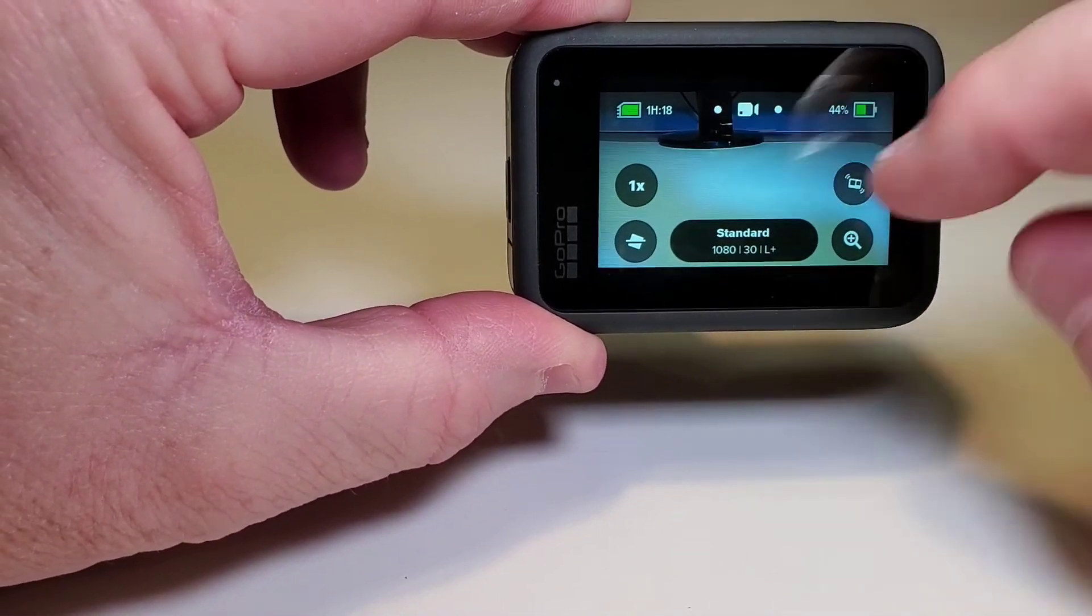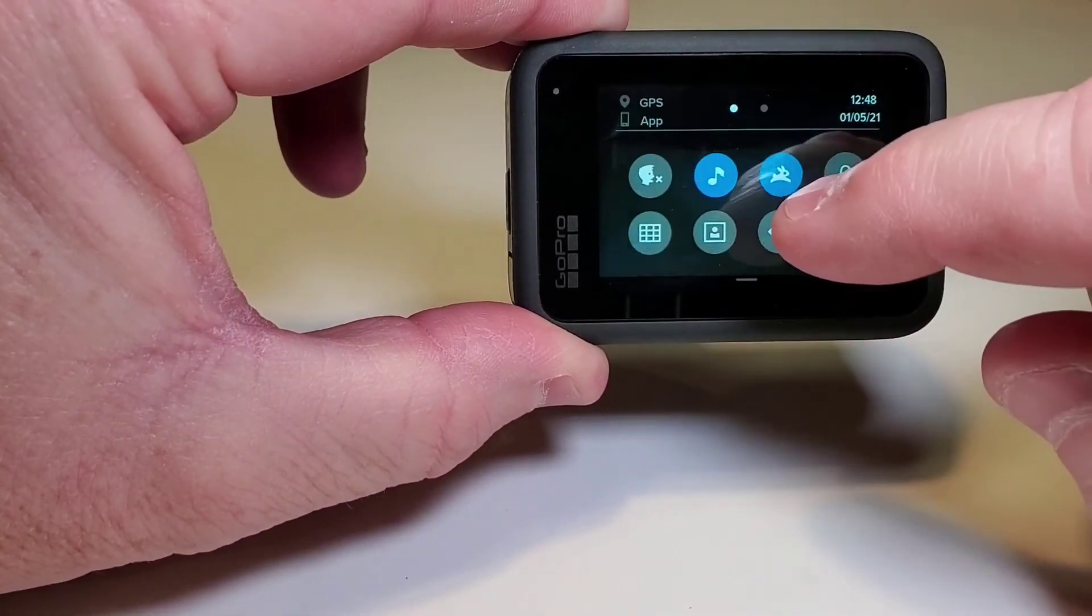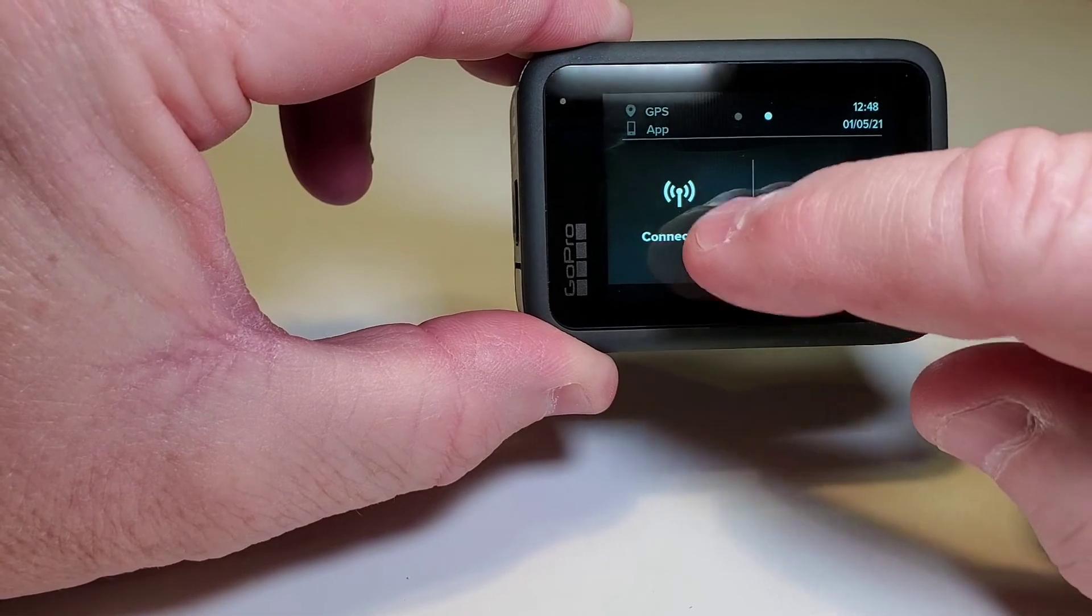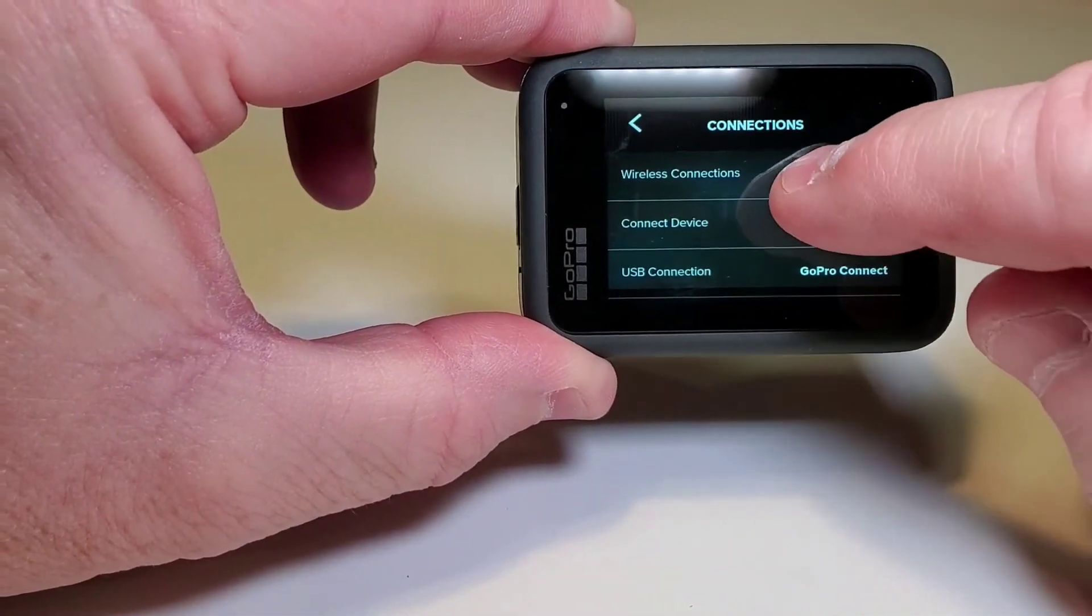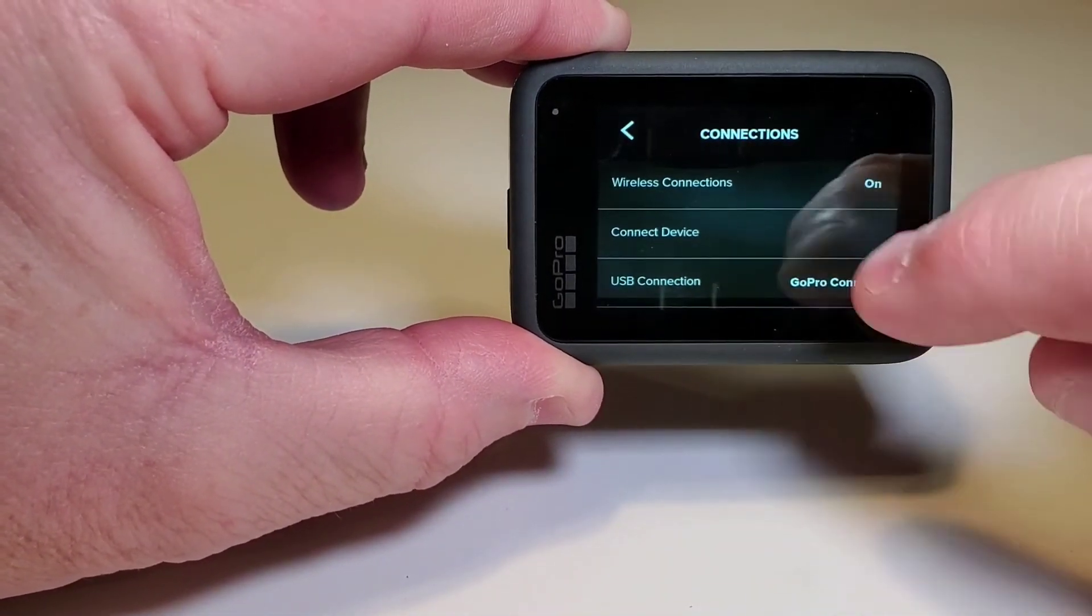You're going to turn the Hero 9 on, swipe down, then swipe right, go to connections, make sure your wireless connection is on.